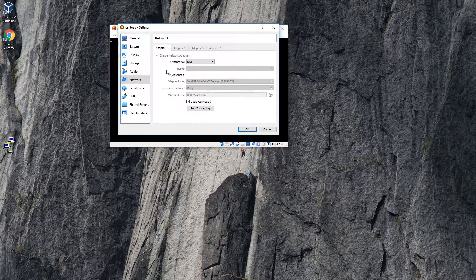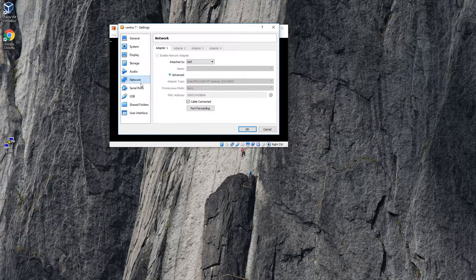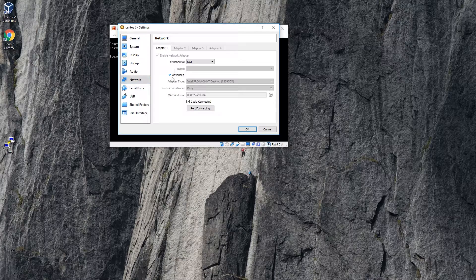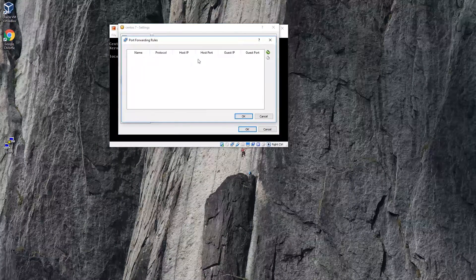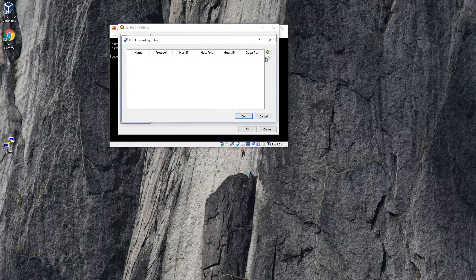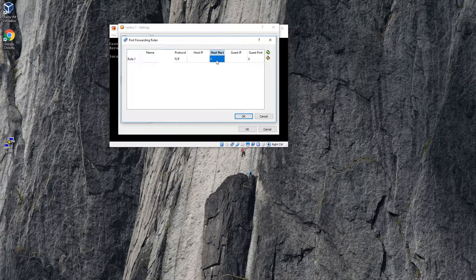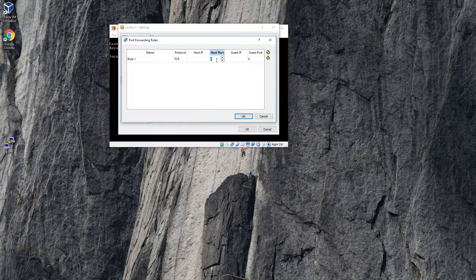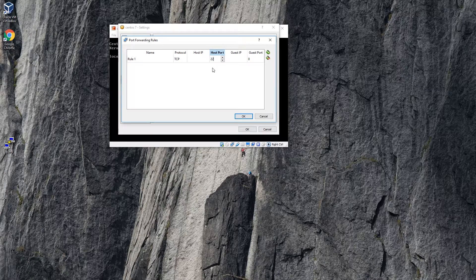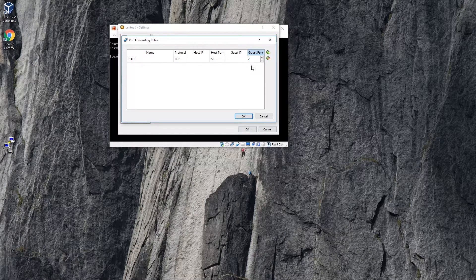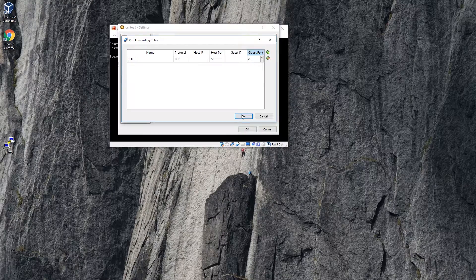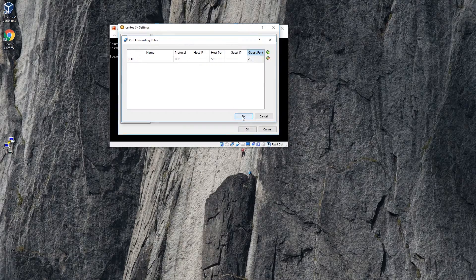I'm just going to configure a port forwarding, so network advanced port forwarding. So I want to be able to go from my localhost on Windows to the Linux guest host on port 22.